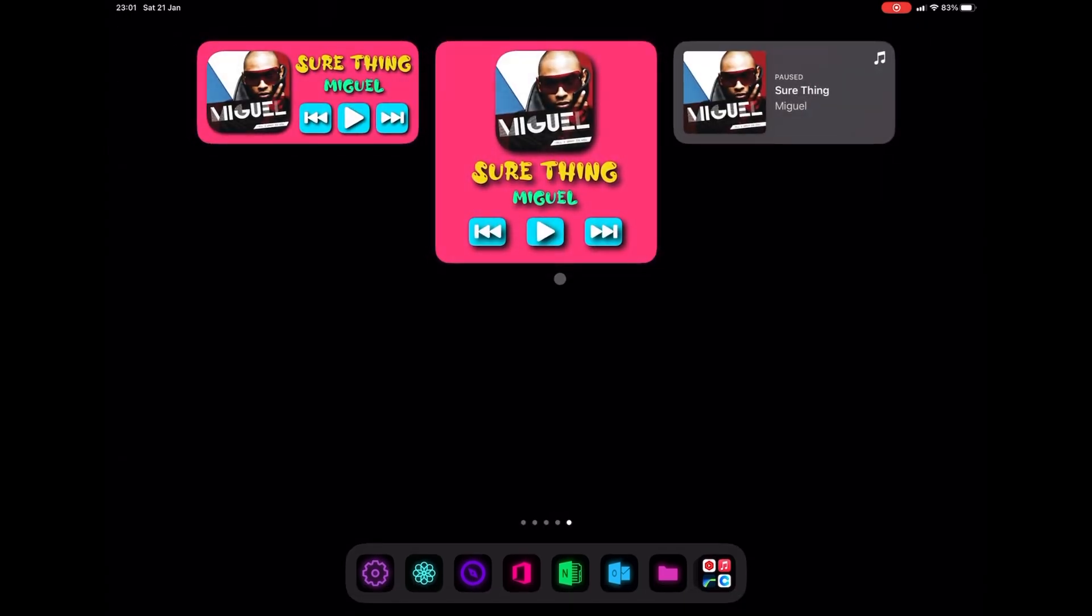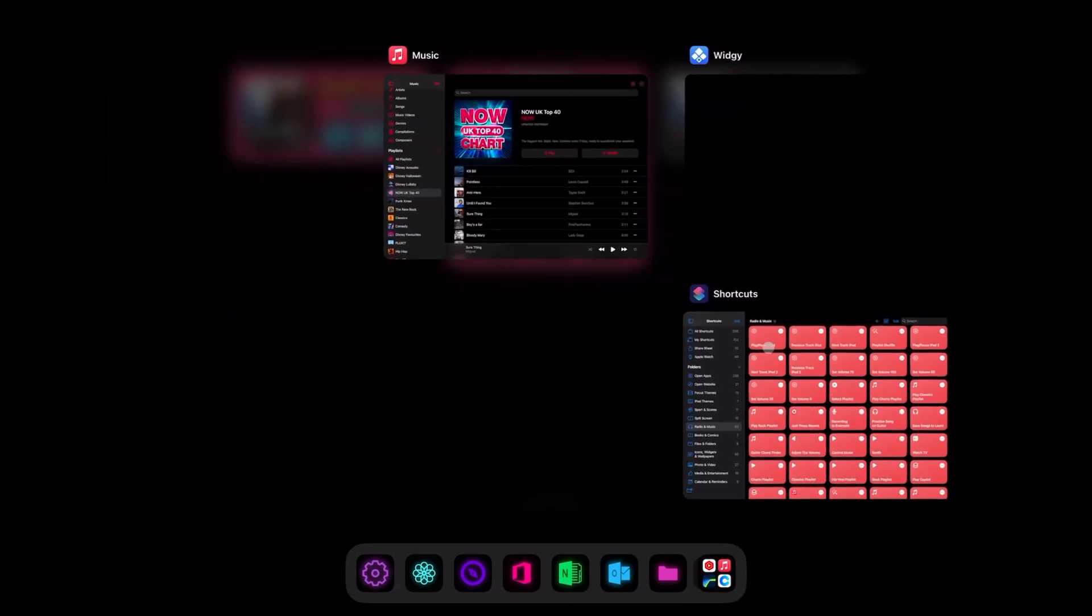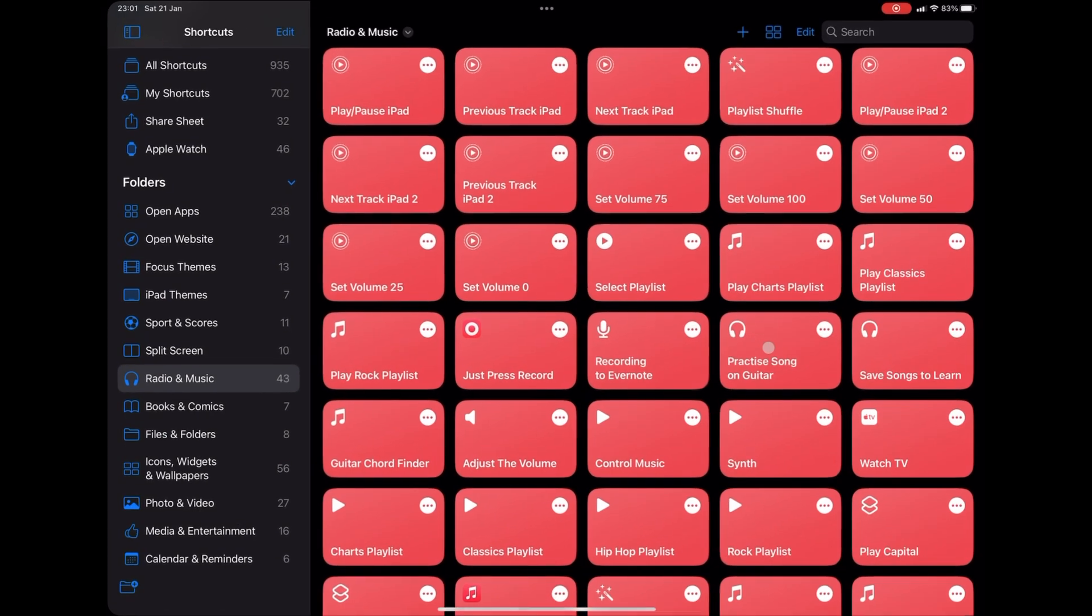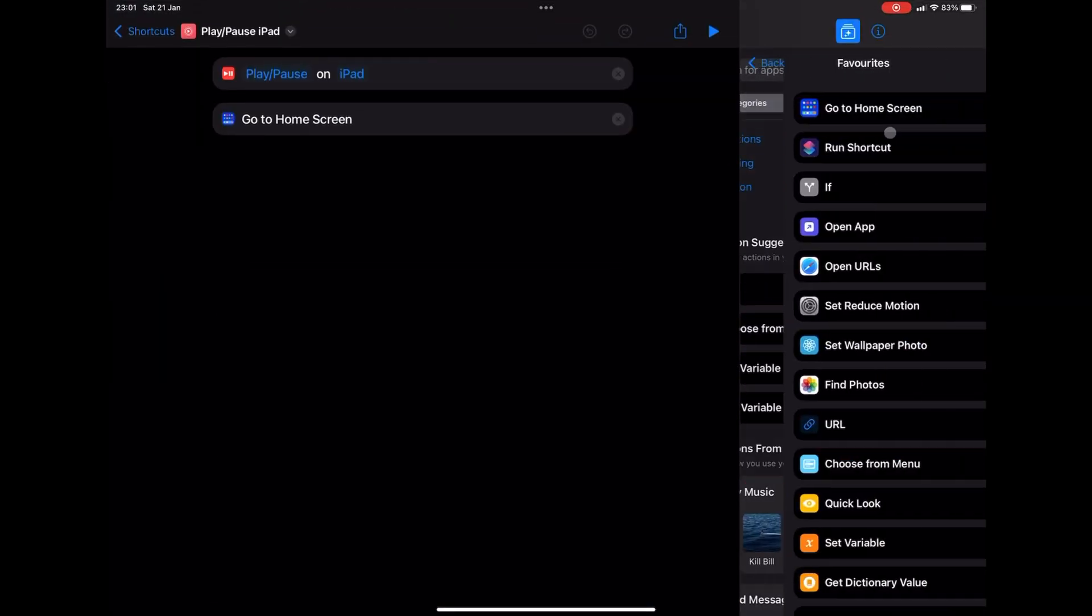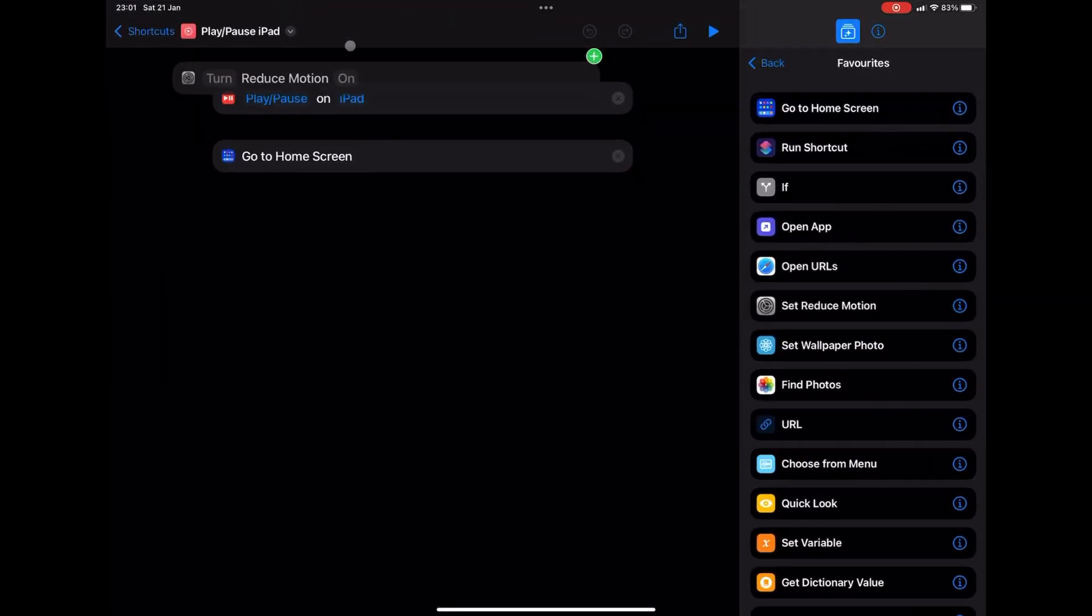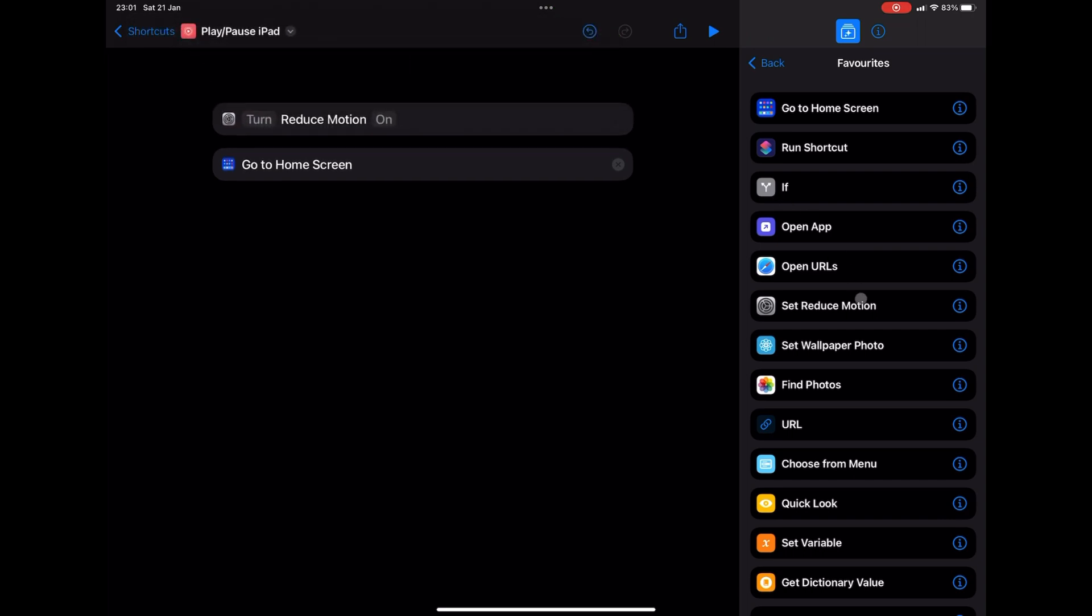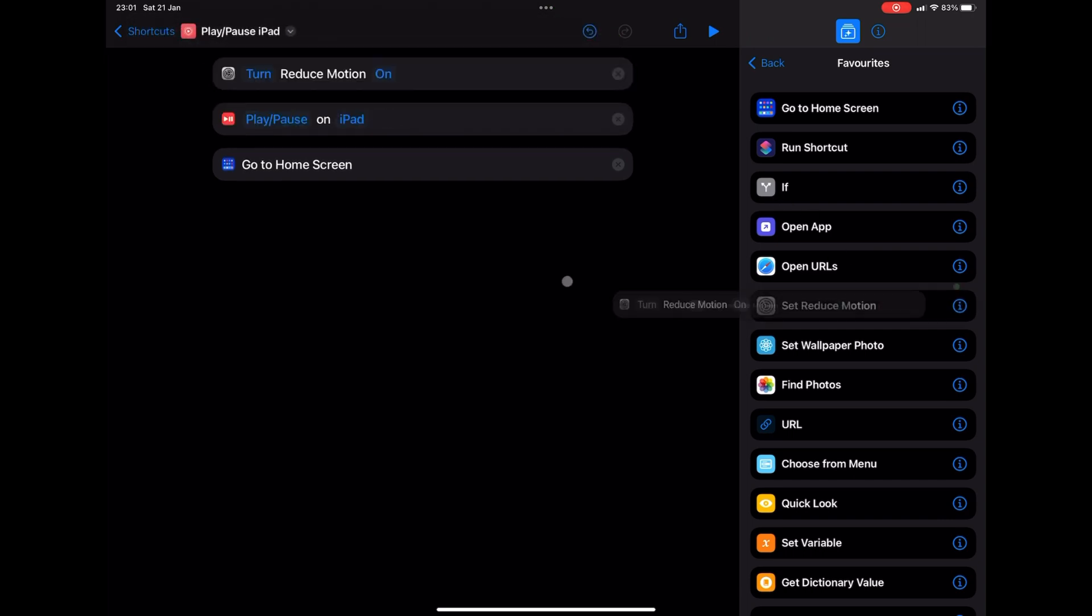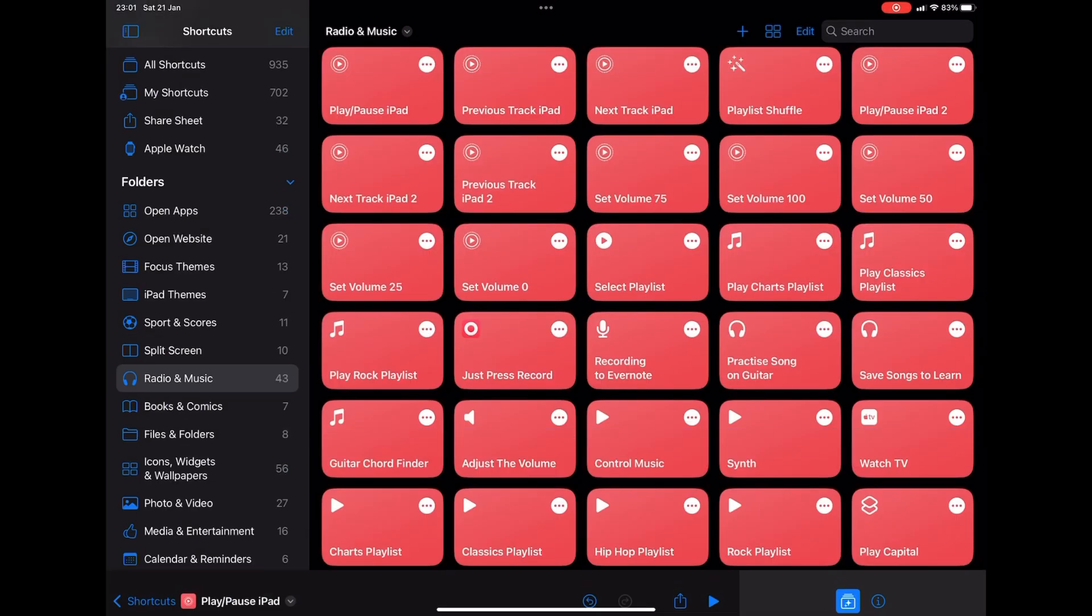So hopefully this works for everyone. I really would love to know if this has worked for you. So give it a try. So we're going to stick these shortcuts back in, reduced motion on and reduced motion off. That is that easy. It really is that easy.